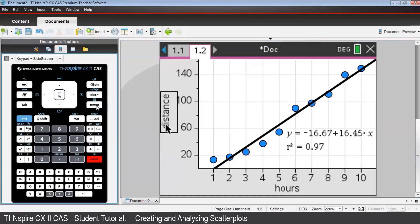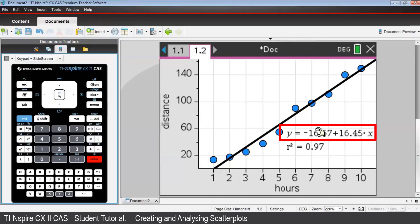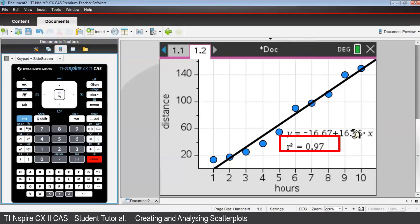The graph of the regression line follows the path of the data points quite closely. Note the equation of the regression line is given in the form we requested, y-intercept first, followed by the gradient multiplied by x. Note also that the value of R squared is given on this page, showing us here that we have a very strong association between the variables.